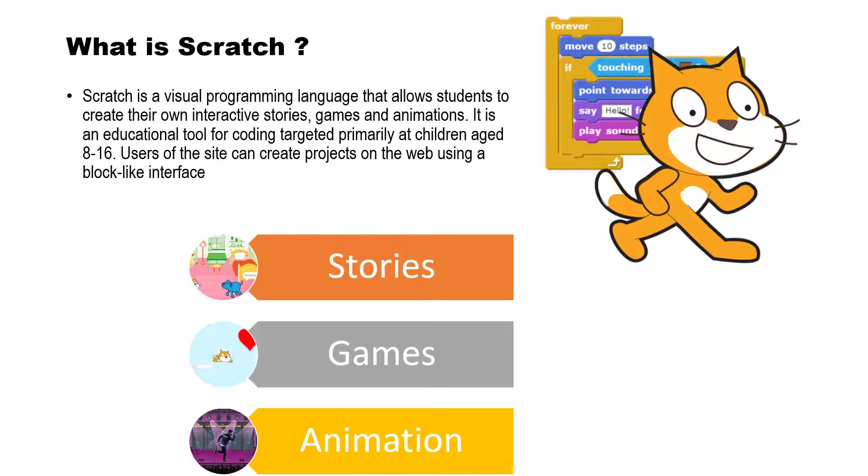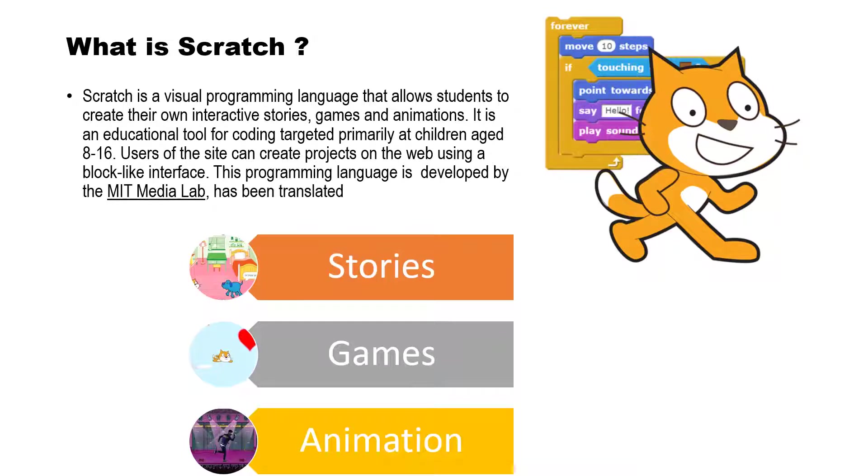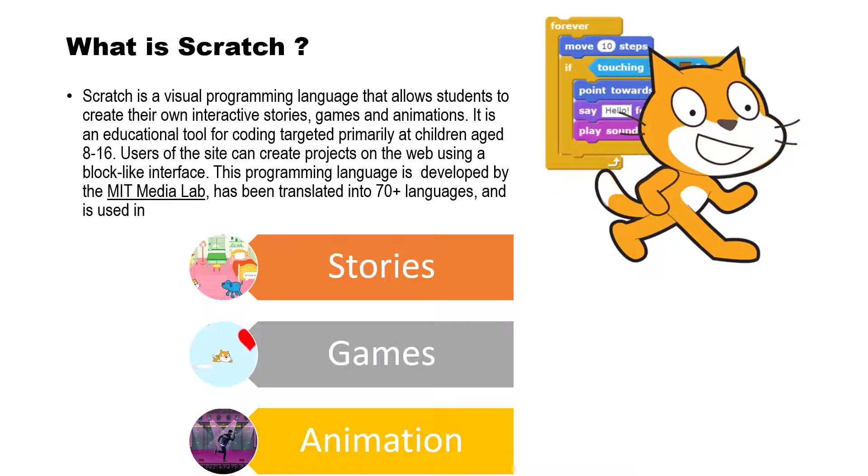It is an educational tool for coding targeted primarily at children aged 8 to 16. Users of the site can create projects on the web using a block-like interface. This programming language is developed by the MIT Media Lab, has been translated into 70 plus languages, and is used in most parts of the world.